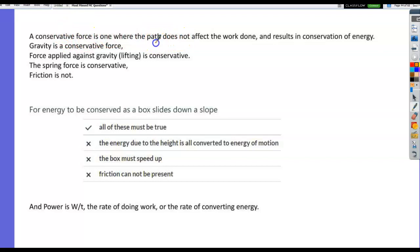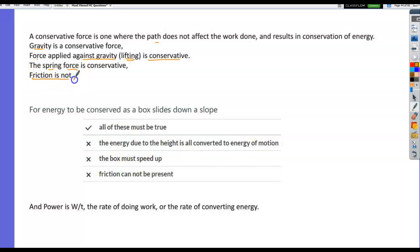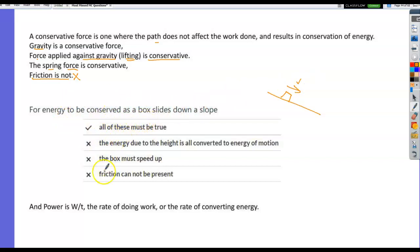A conservative force is one where the path does not affect the work done, and it results in conservation of energy. Gravity is a conservative force, as is lifting against gravity and the spring force. Friction is not conservative. For energy to be conserved as a box slides down a slope, friction cannot be present — friction would take energy out of the system, and energy would not be conserved.